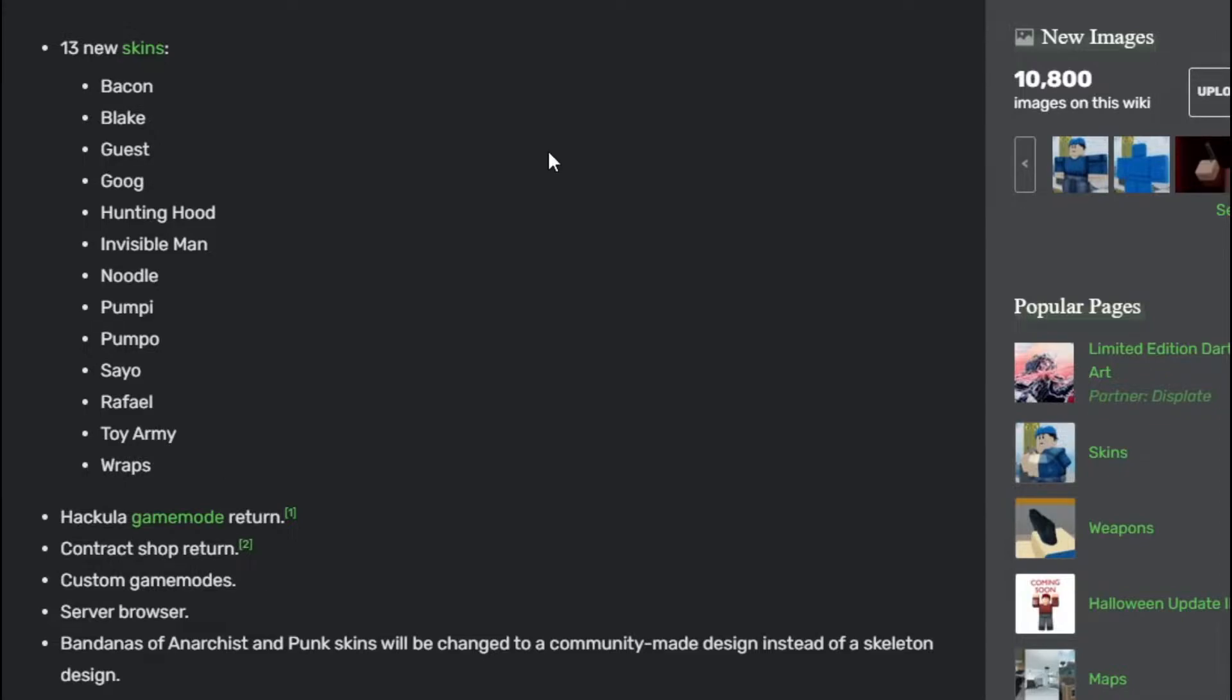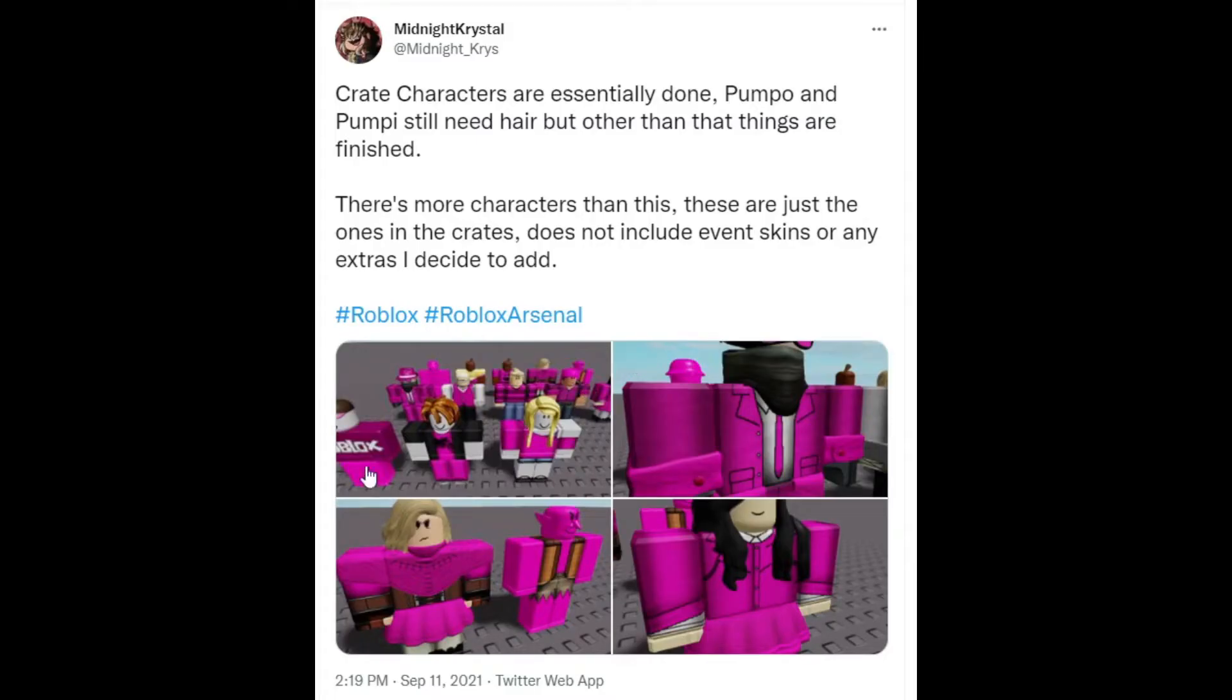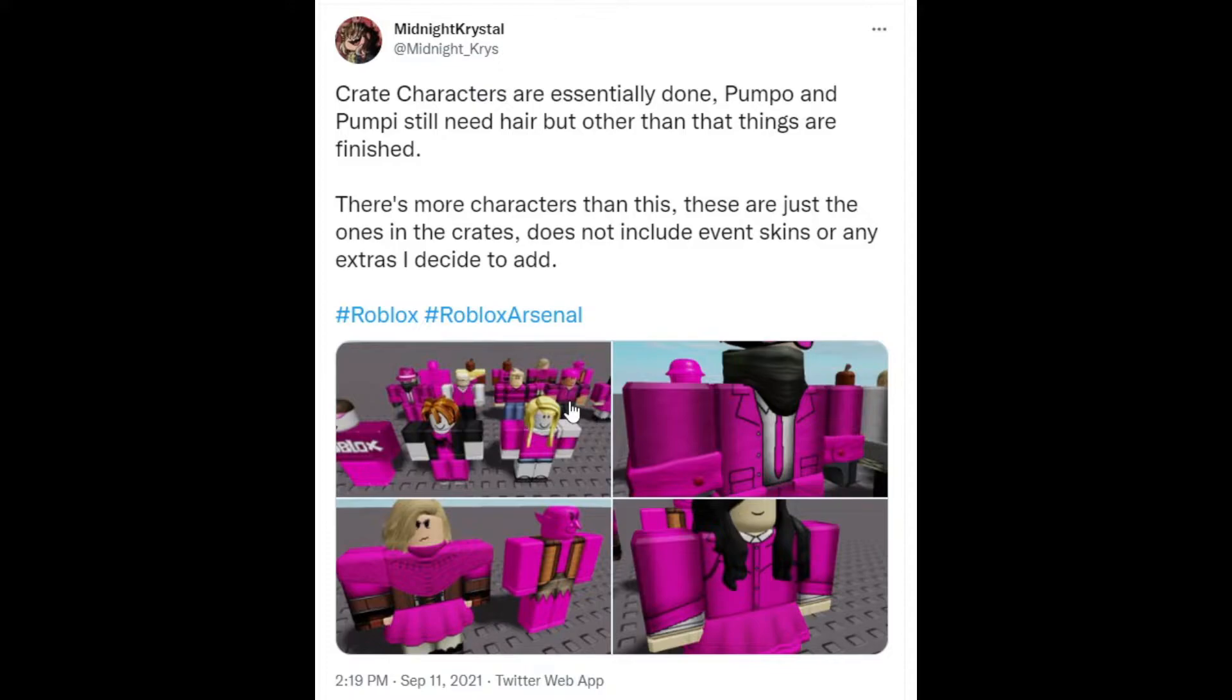If you look at her Twitter account, all these characters she posted are shown. I think these are just filler names on the Roblox wiki unless those are actually the real names.